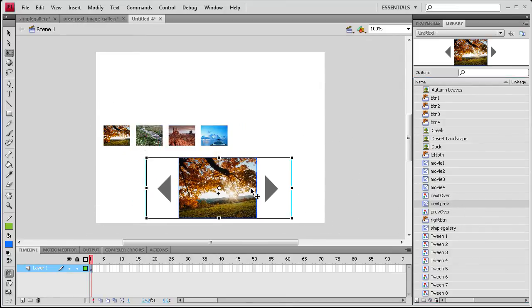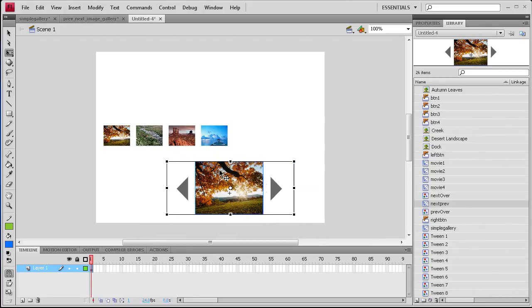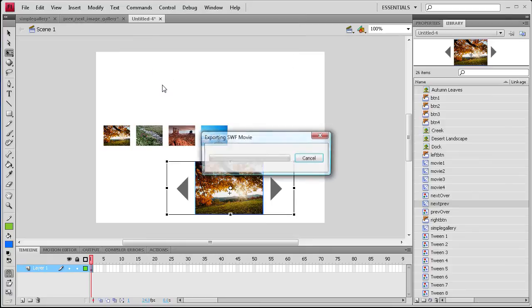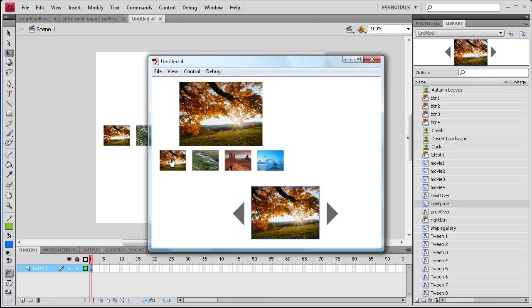So now what I'm going to show you is you can actually run both of these at the same time. If you take and go to Control, Test Movie, since they're in their own movie clips, everything should work fine, even if they have similar names.